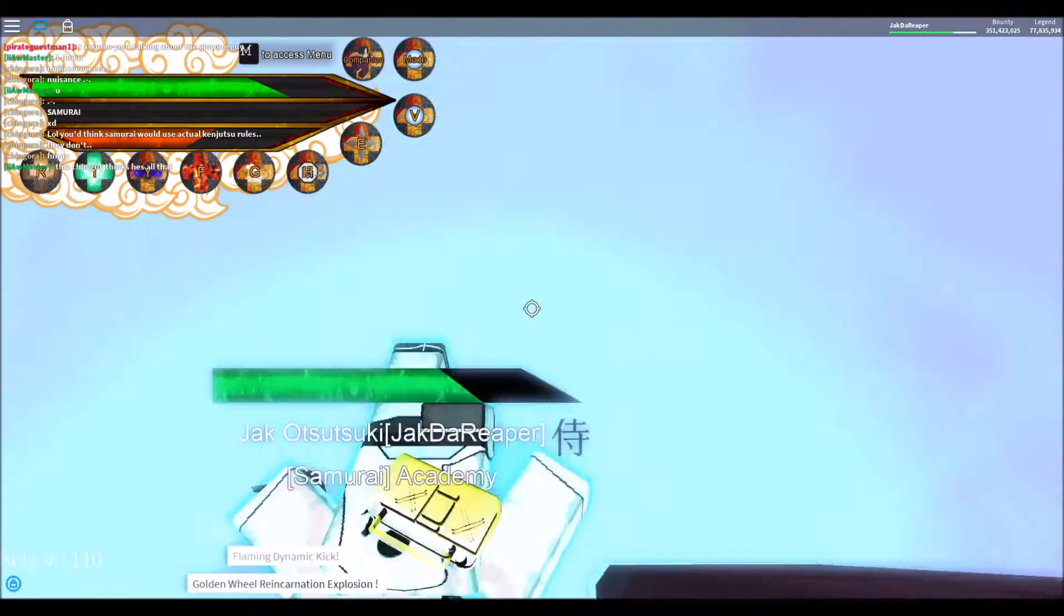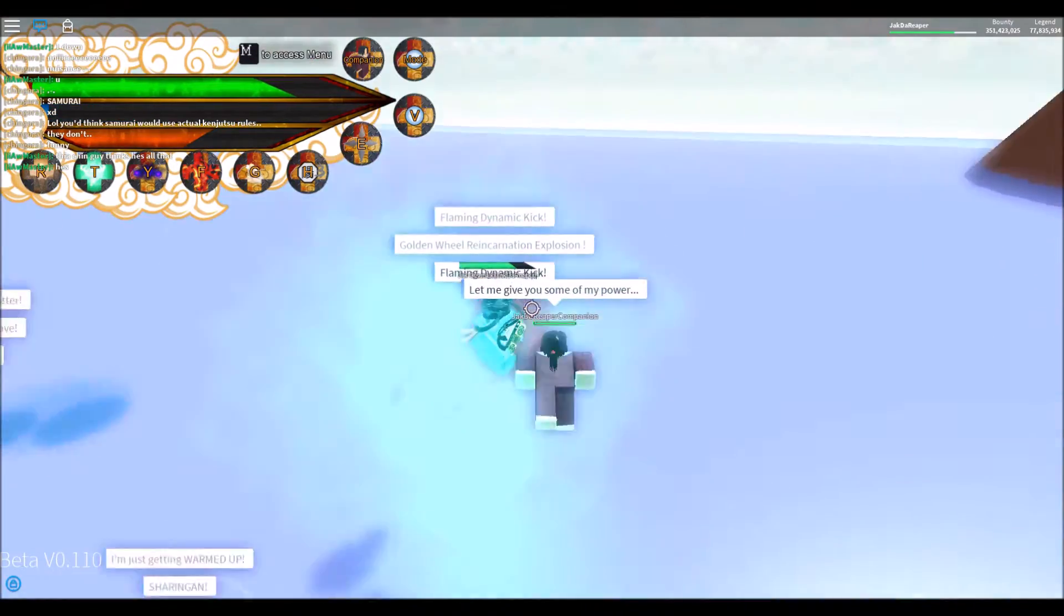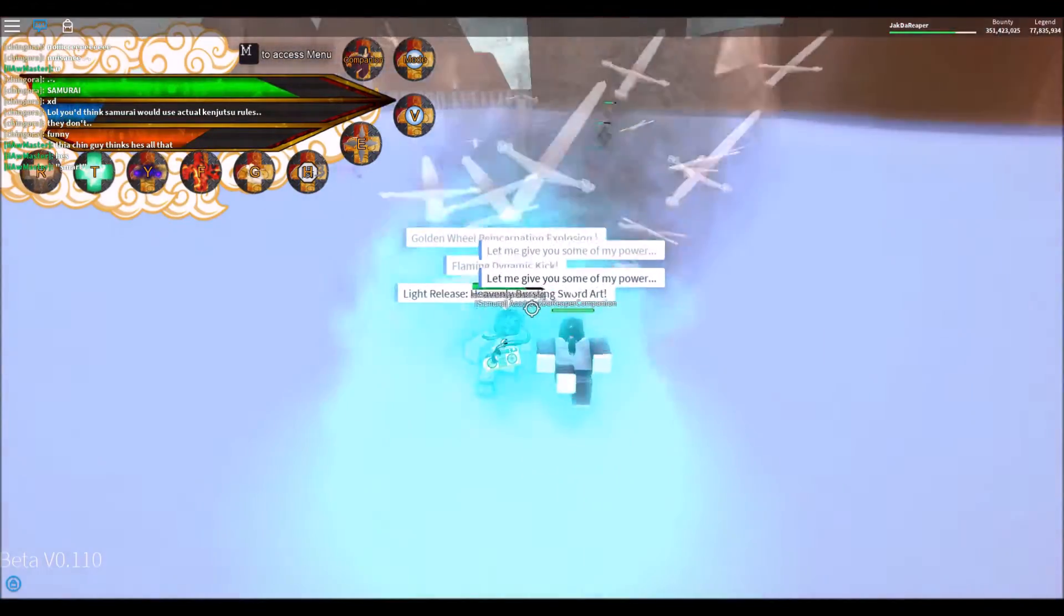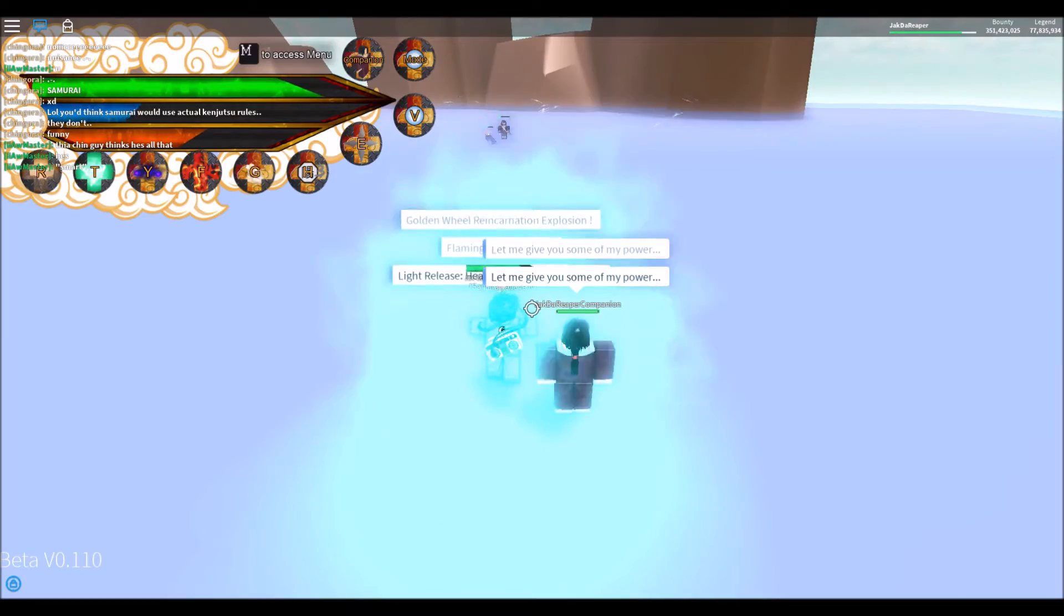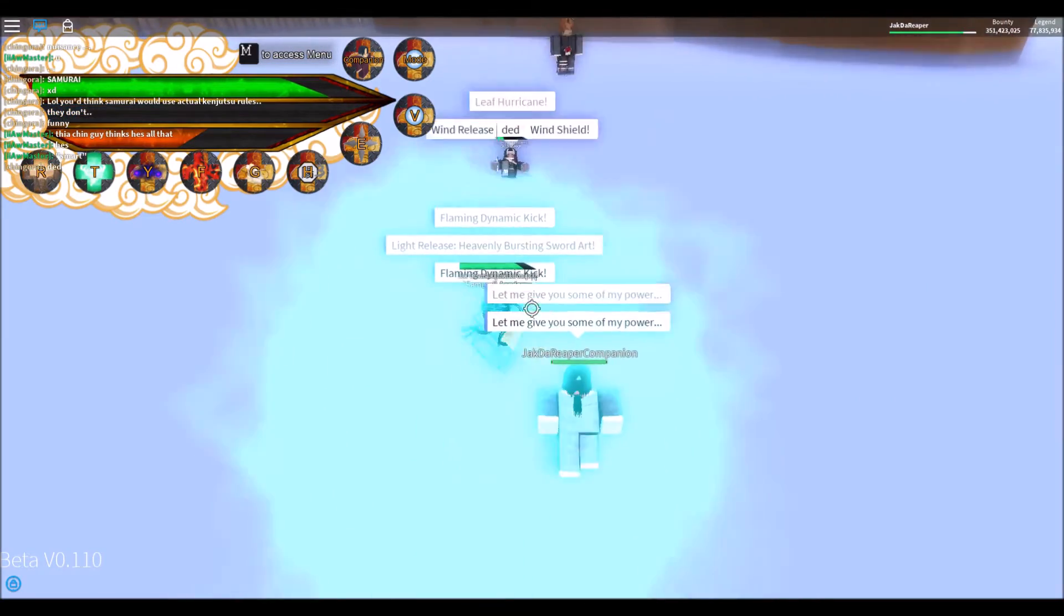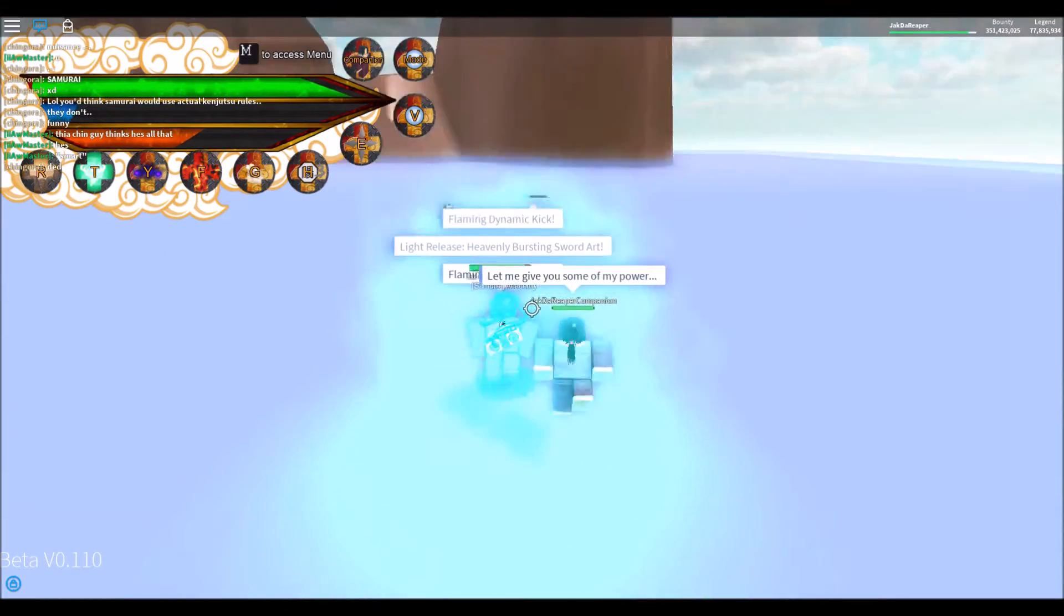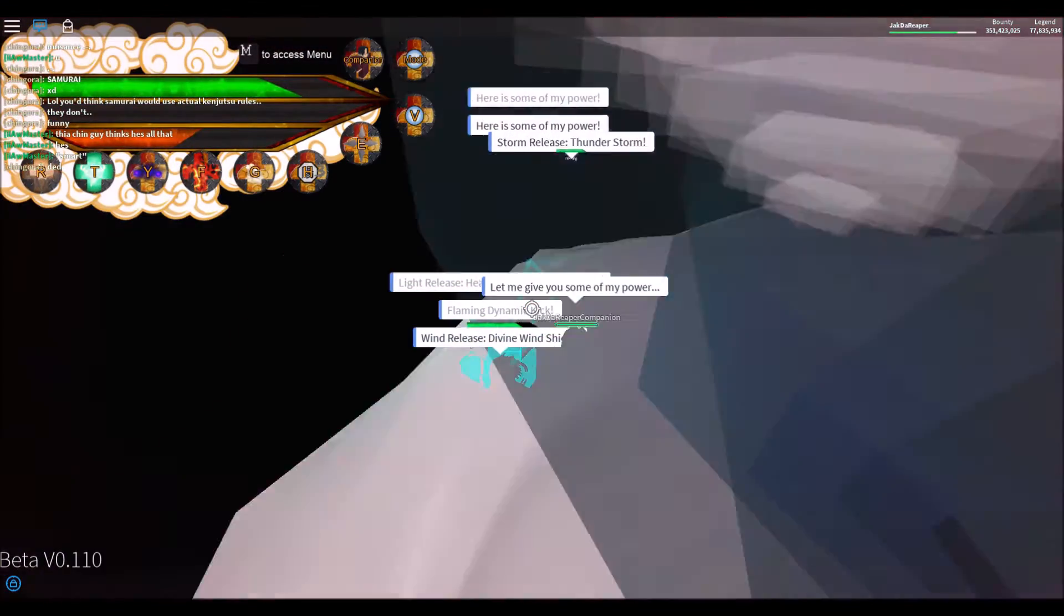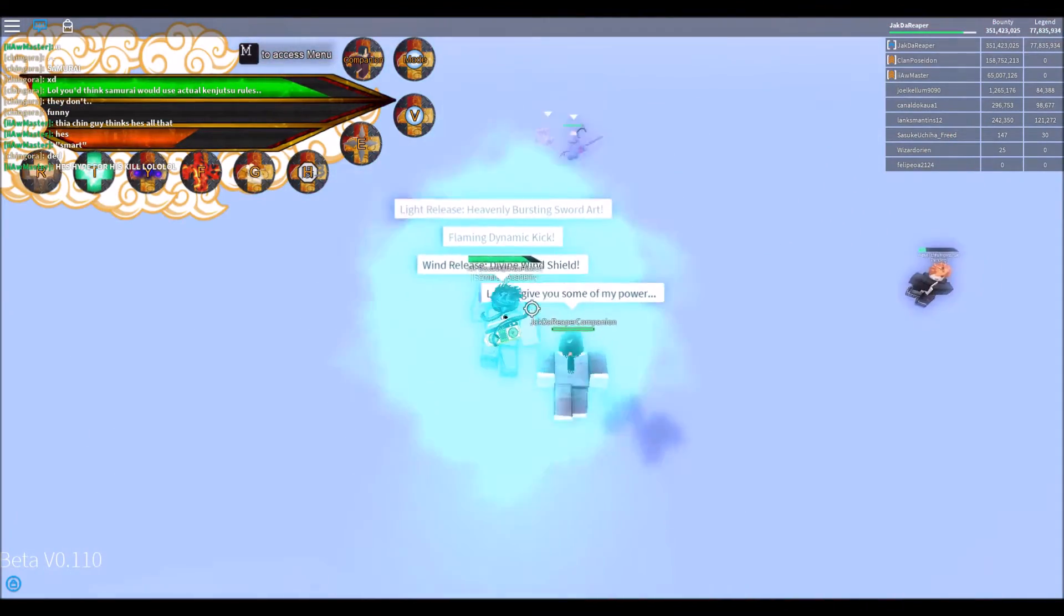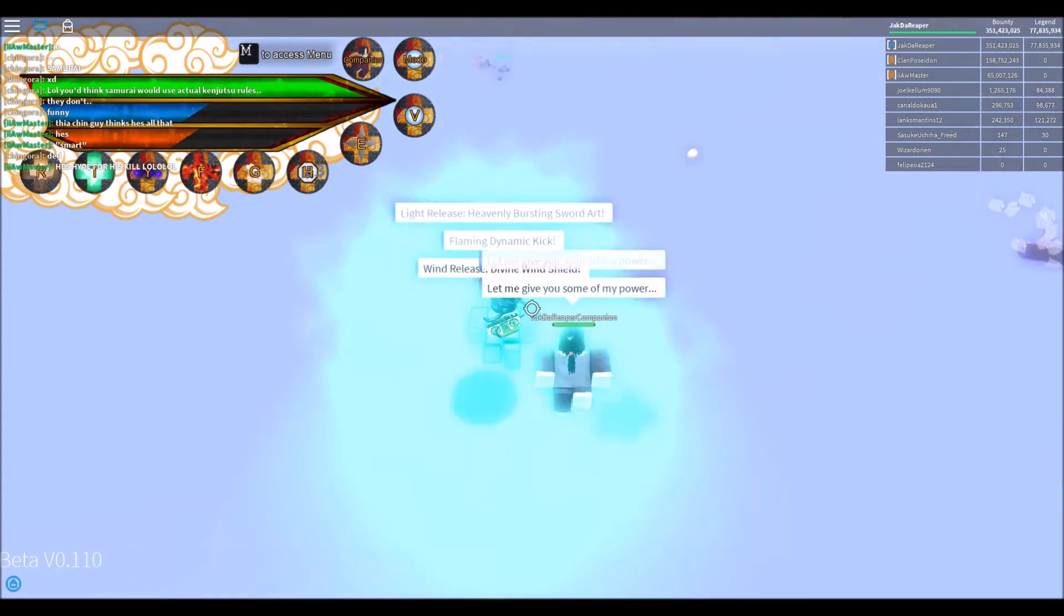Alright, we got him. We got him. Get him, get him. Alright, we just exposed. What's up, Mizukage? Made him rage quit.